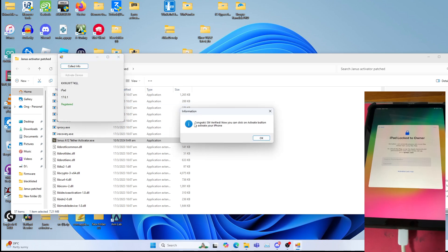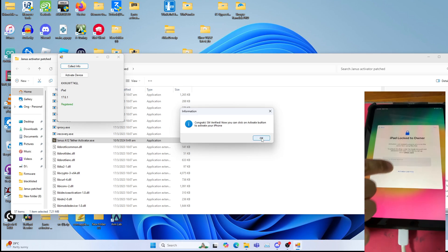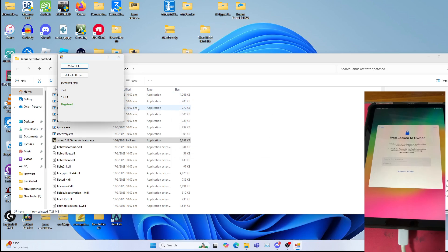Once you get congratulation SM verified, now you can click on activate button to activate your iPhone or in that case the iPad. As you can see, click okay, click activate device. You get starting activation process.